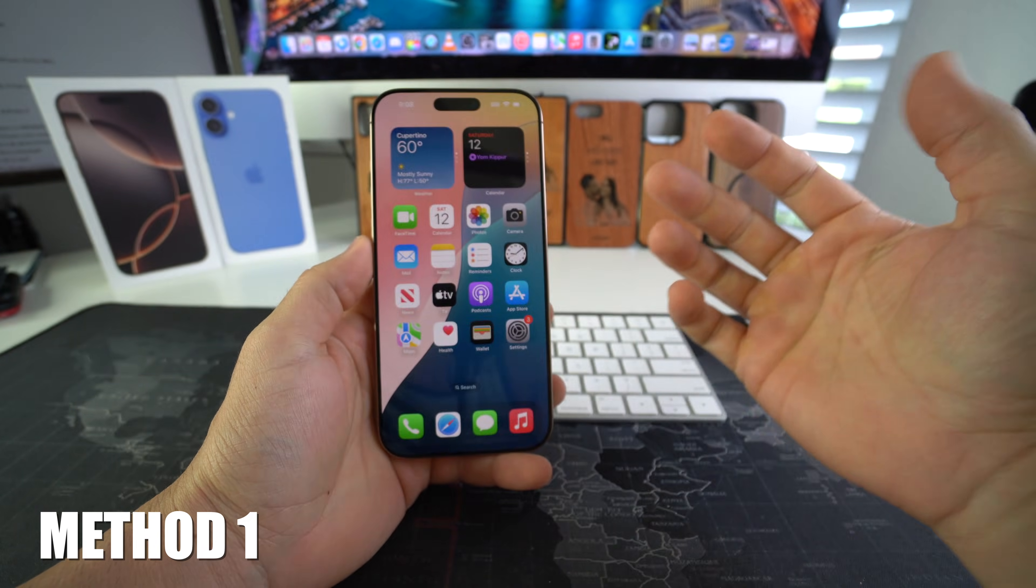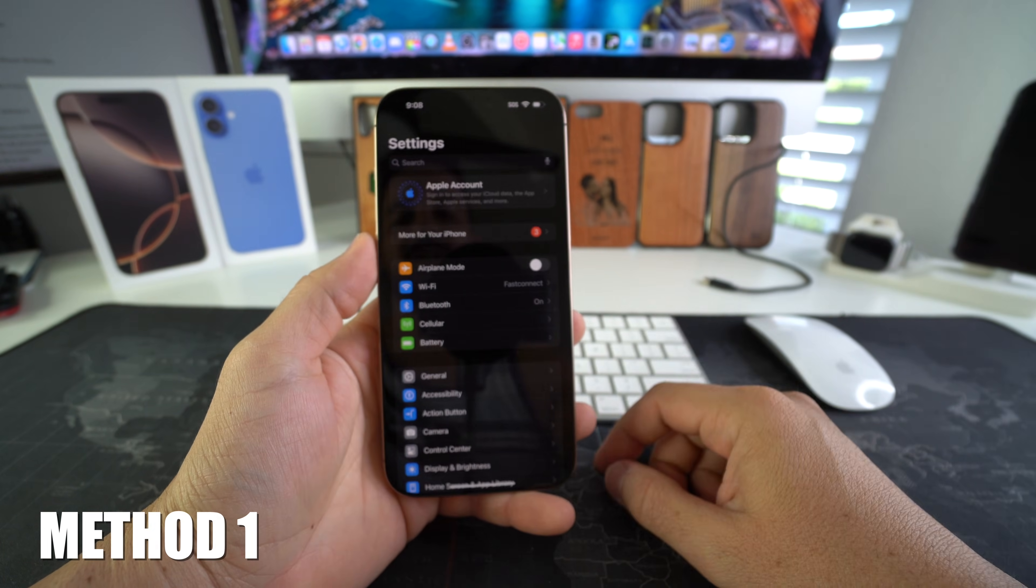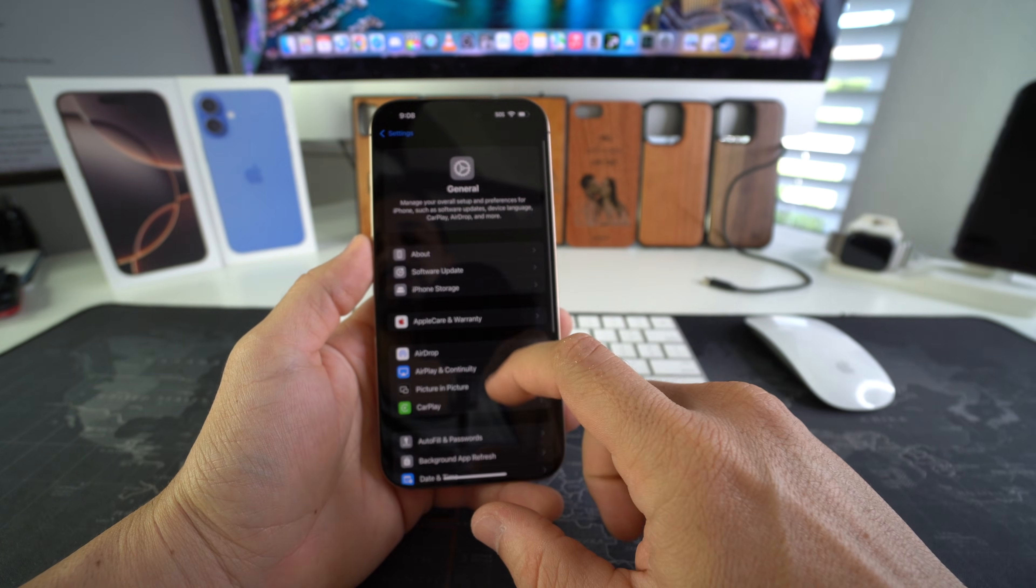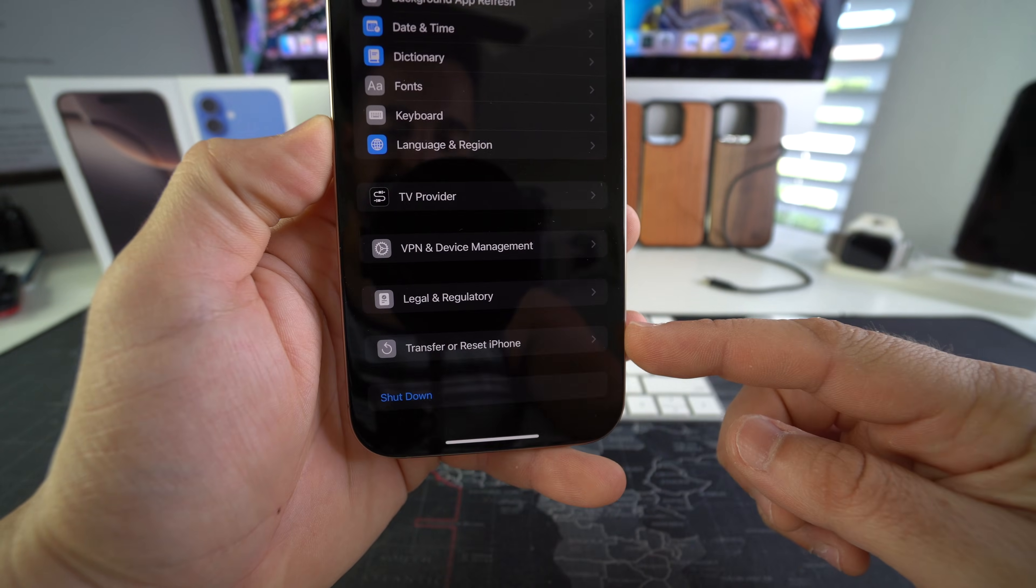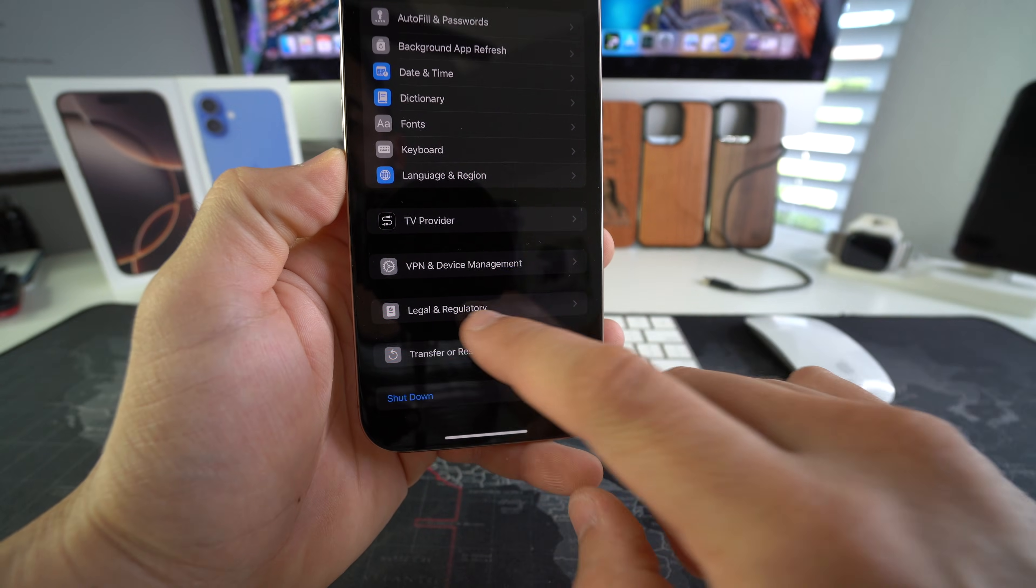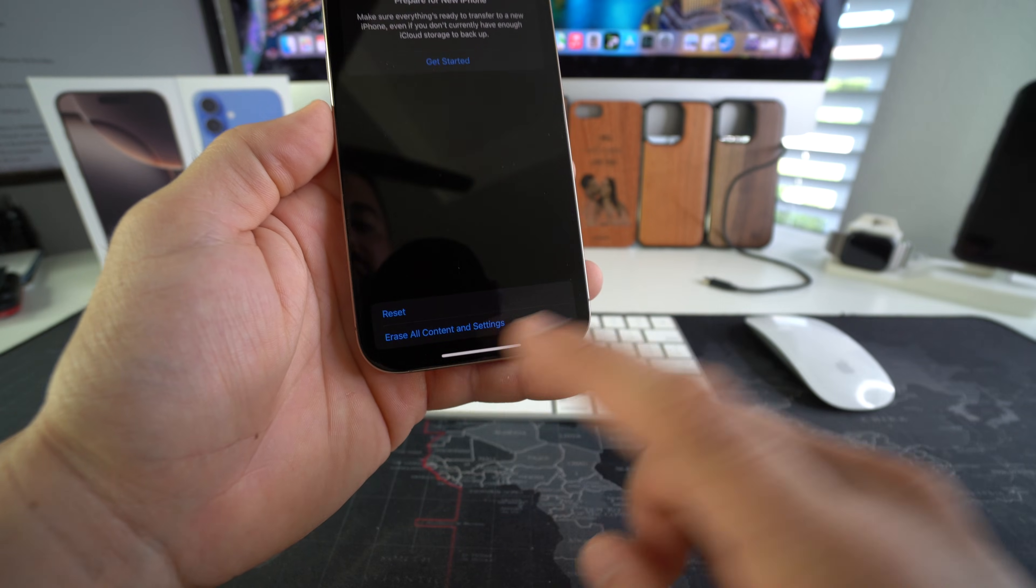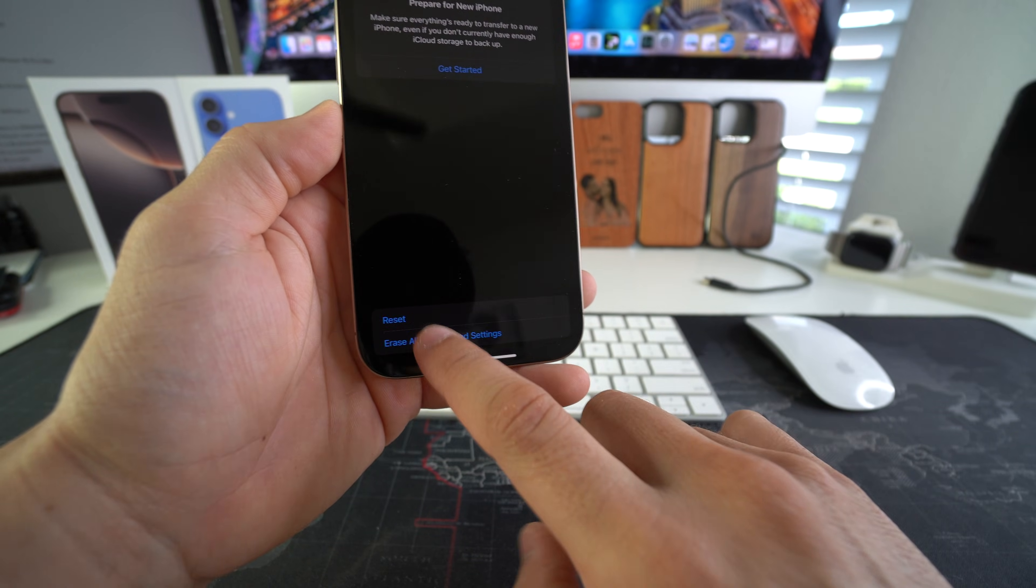First off, I'm going to show you how to do it through the settings. Go ahead and find your Settings. Here in Settings you're going to go to General. In General you're going to scroll down, all the way at the bottom you're going to see this option 'Transfer or Reset iPhone.' Select it, and then here we're going to select 'Erase All Content and Settings.'